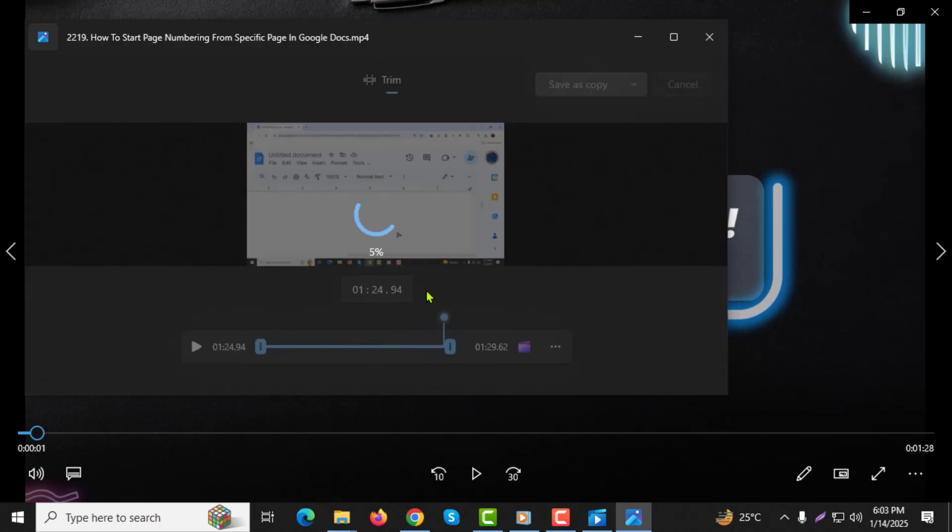And that's it. You've successfully trimmed your video using Windows Media Player. Thanks for watching.